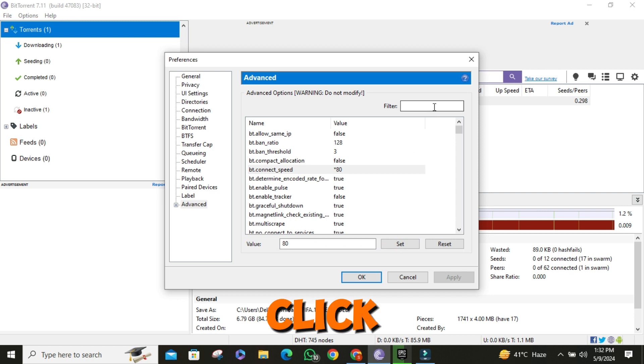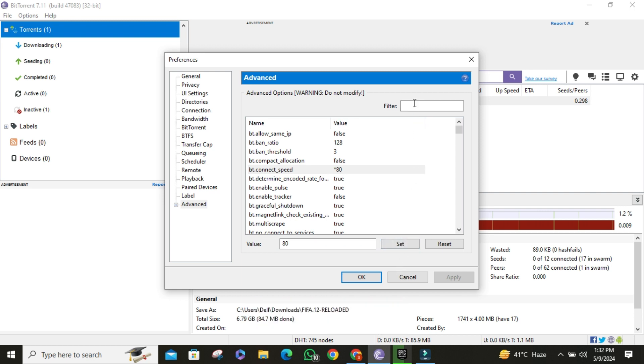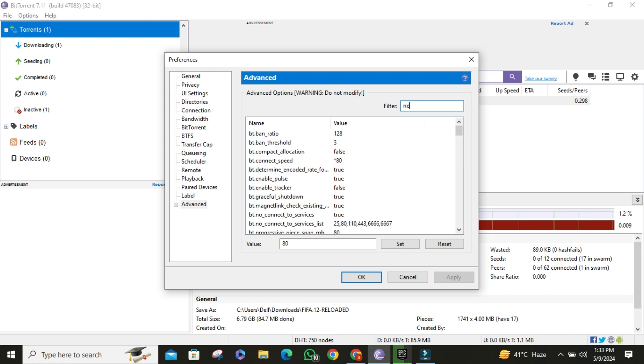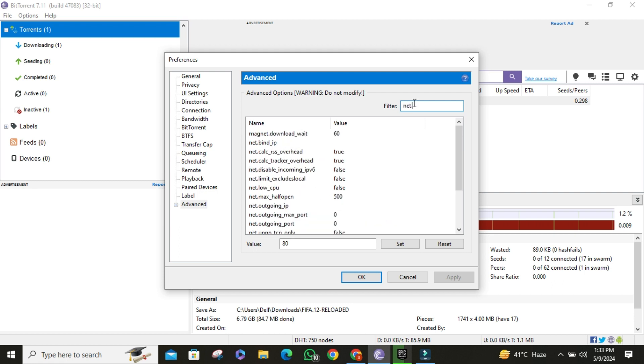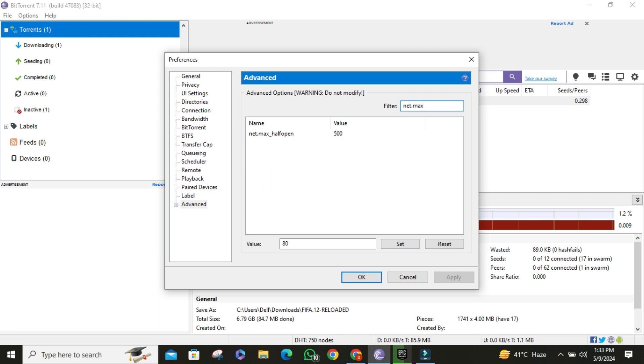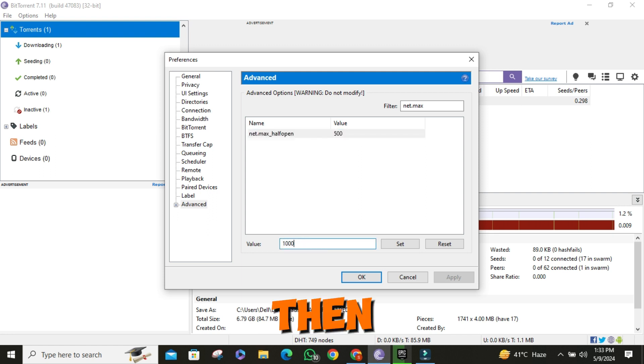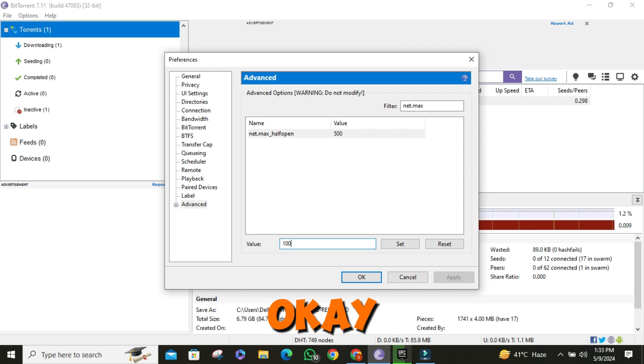Click on the search button and search for net.max. Set it to 100. Then click on apply and then OK.